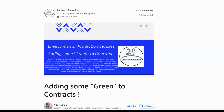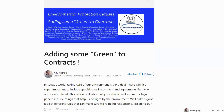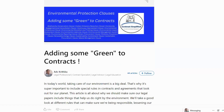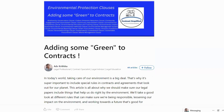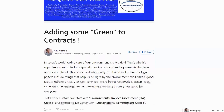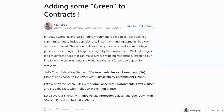Hello everyone. Welcome to the channel Contract Simplified, where we will be talking about A-Z of Contract Lifecycle Management. In today's video, I'll be speaking about adding some green contracts, wherein I'll be speaking about the environmental protection clauses.